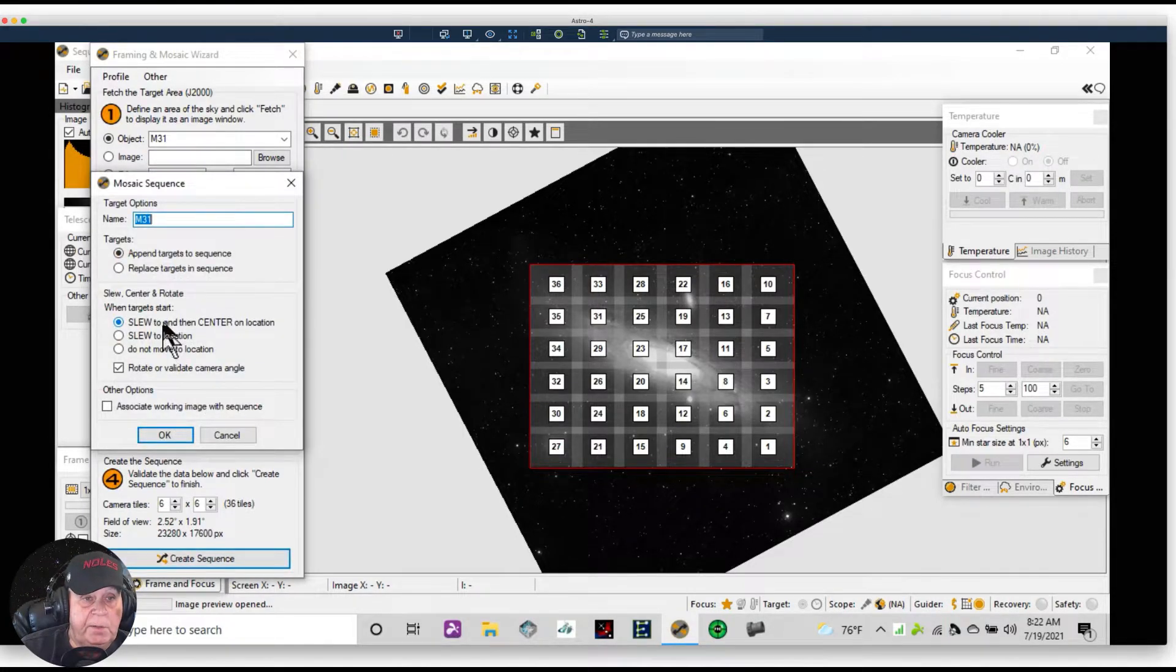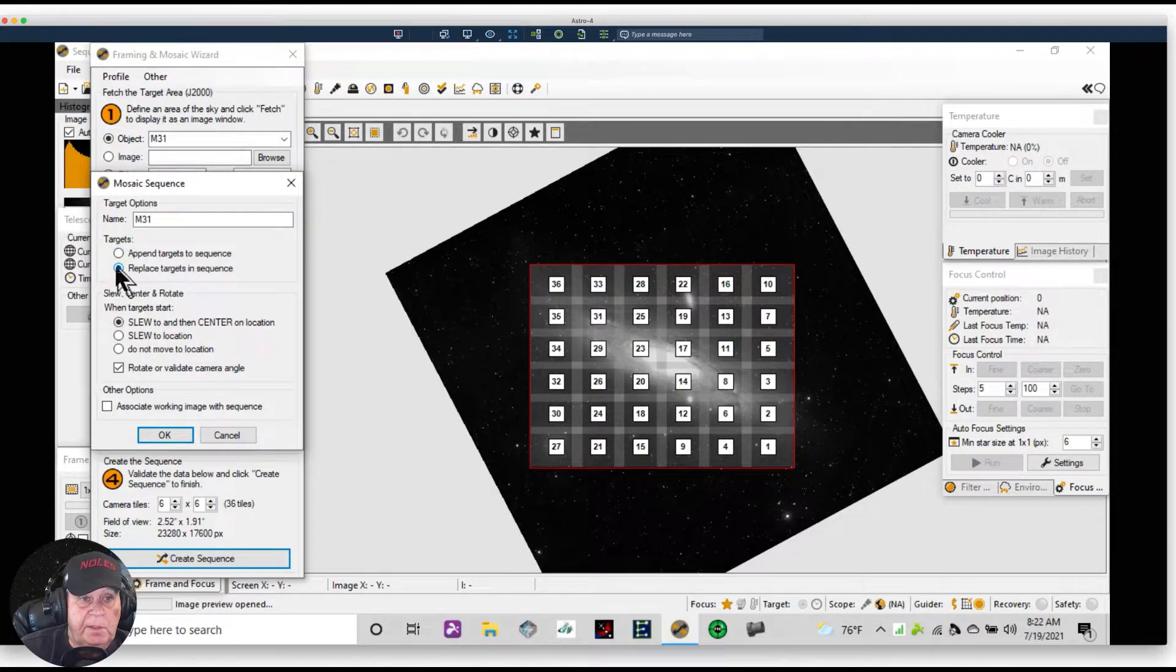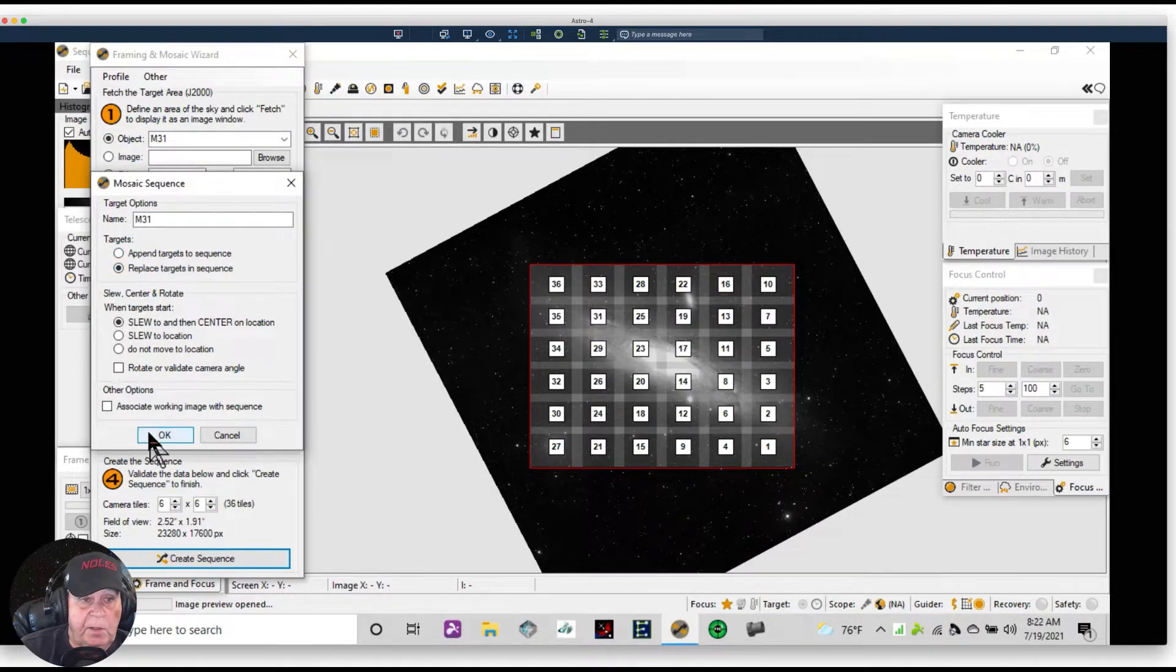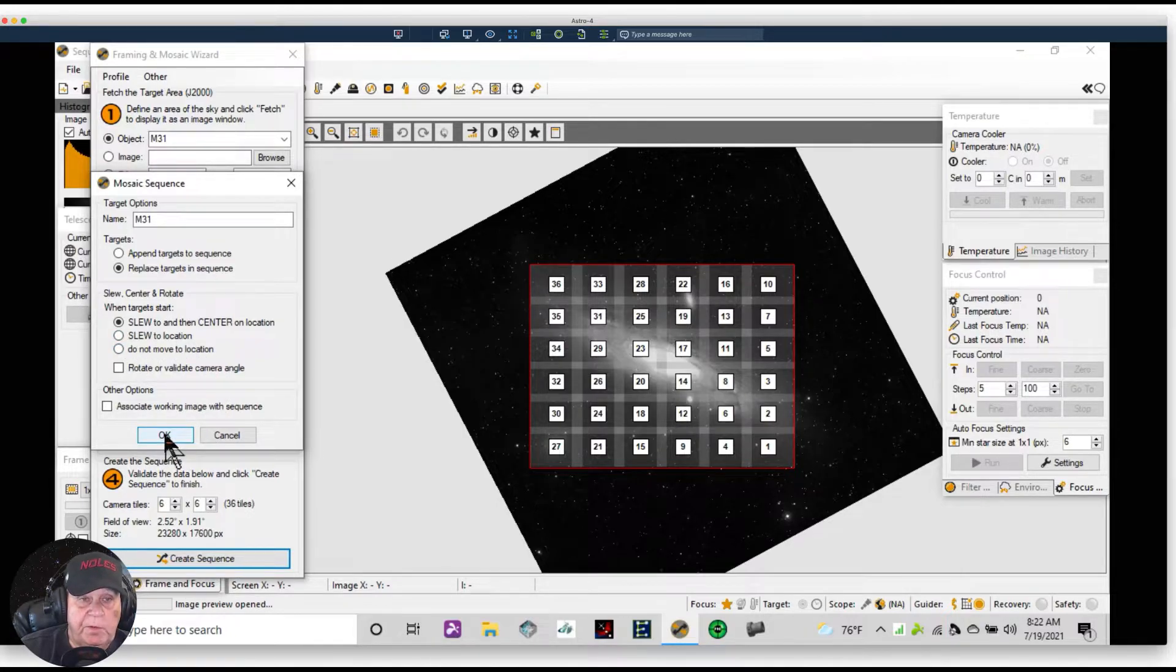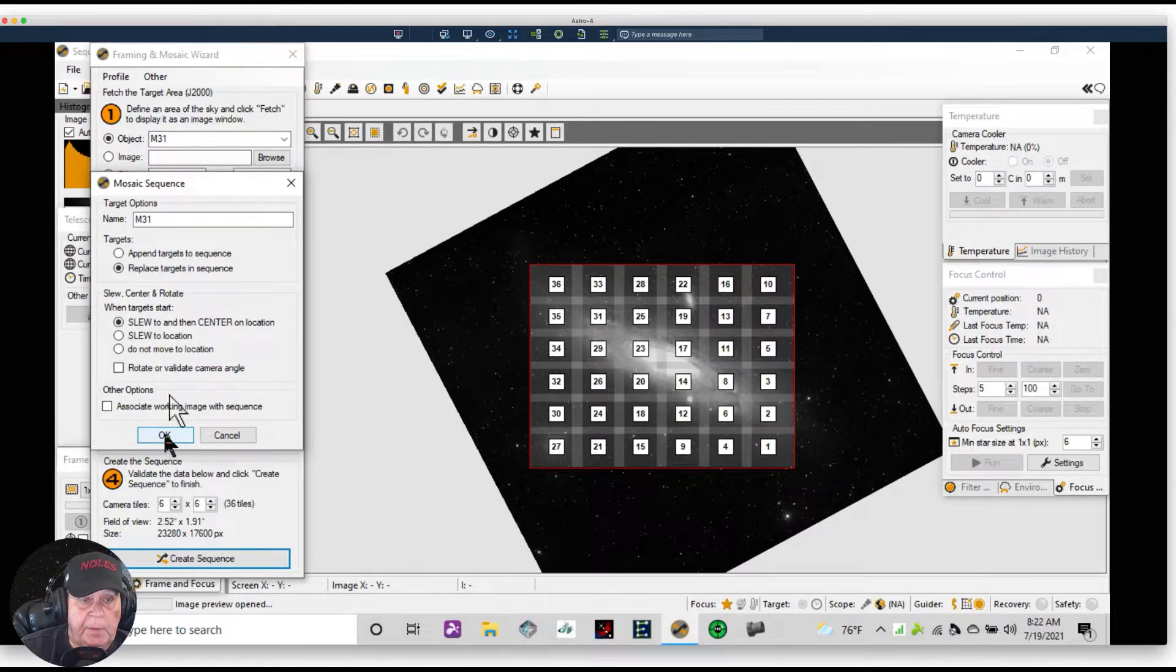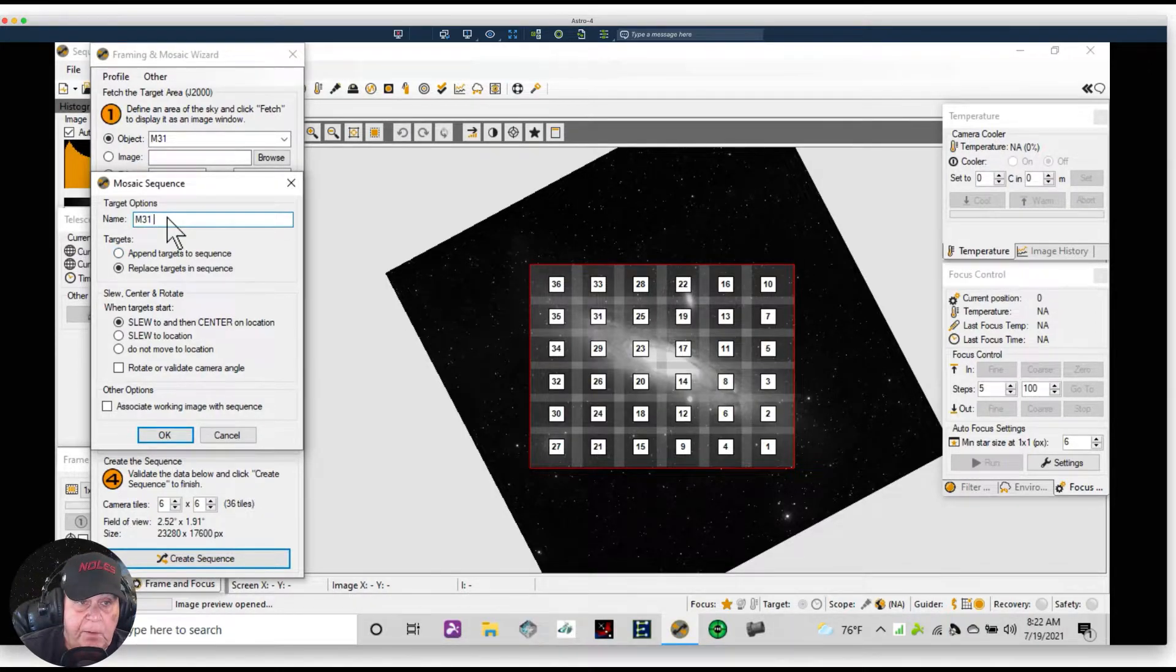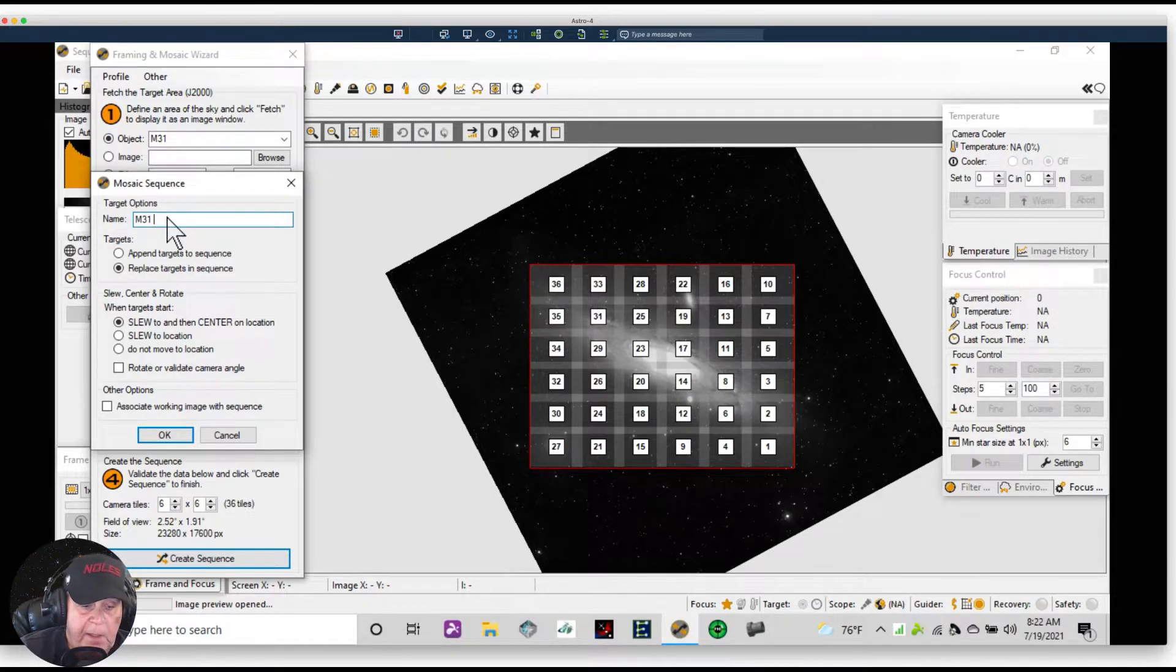Now we're going to create a sequence. We've got the tiles, everything else is right. We're going to create a sequence. We're going to replace the sequence that are in the target. We're not going to use the rotator and we're going to slew and center once we've started up.